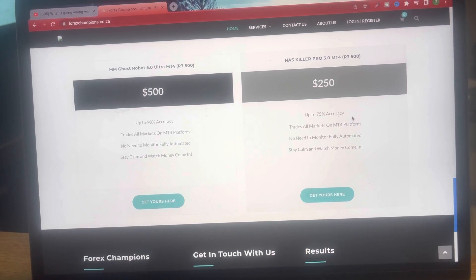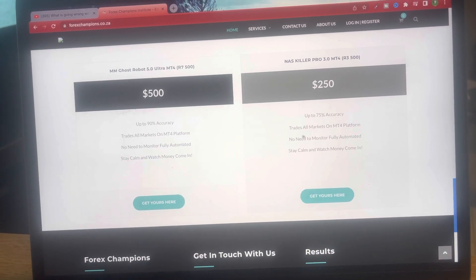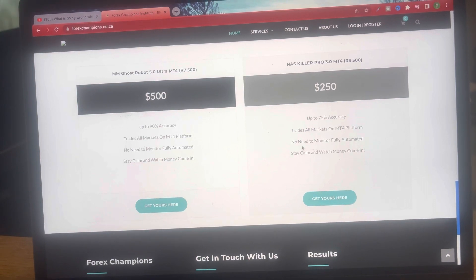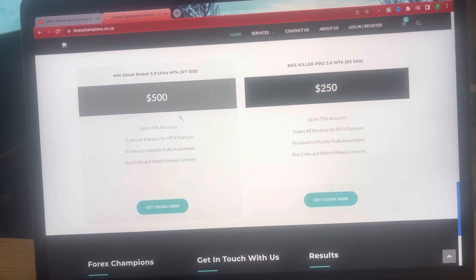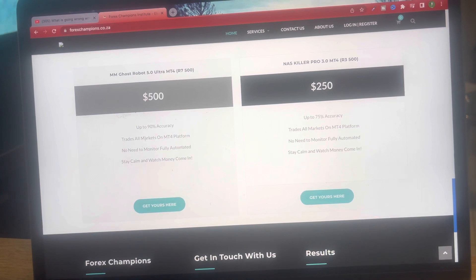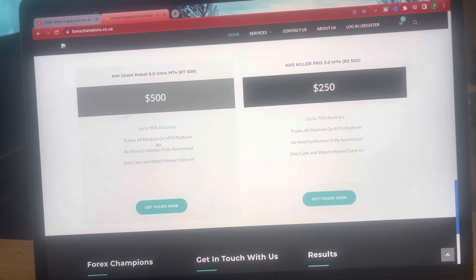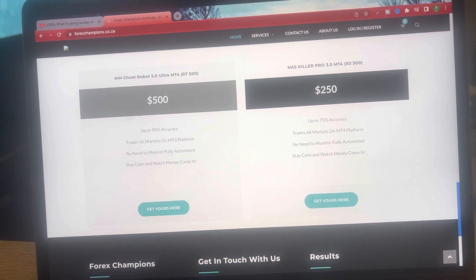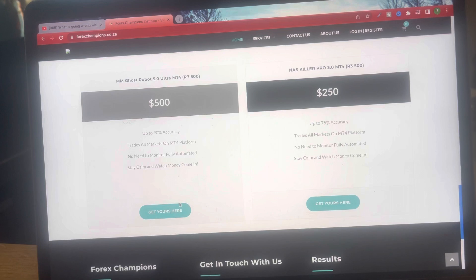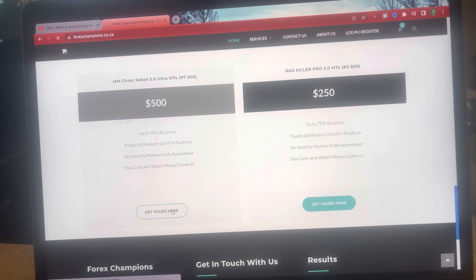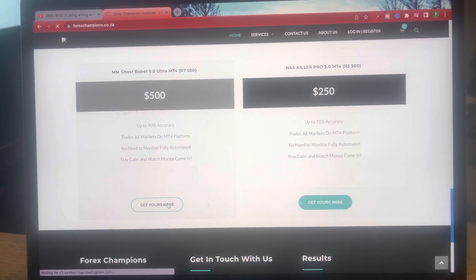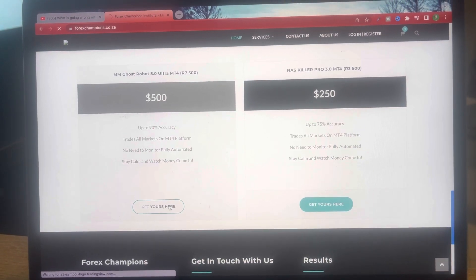We've got the NAS Killer Pro 3.0 here — 75% accuracy — it plays on all platforms including MT4. We also have the MM Ghost Robot 5.0 Ultra — 90% accuracy. You can click here to go straight to the patches page.